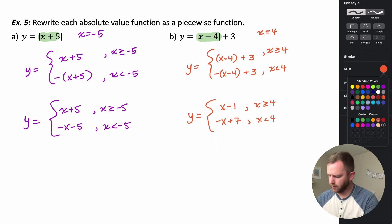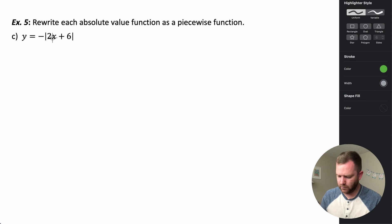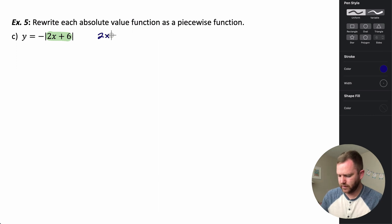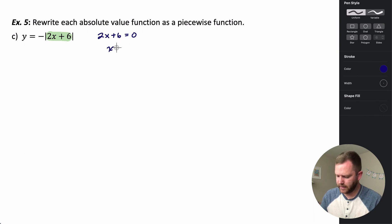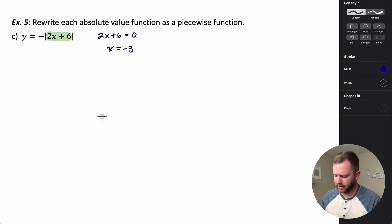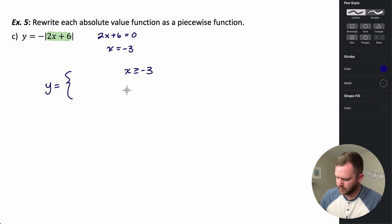Now for this last one, we again figure out what makes the inside equal to zero. What makes two x plus six equal to zero? We subtract six and divide by two, giving x equals negative three. So negative three is our splitting point, and we define y for x greater than or equal to negative three and x less than negative three.